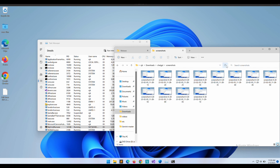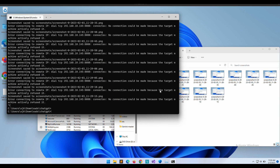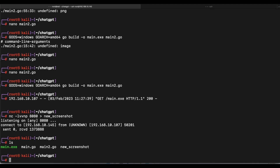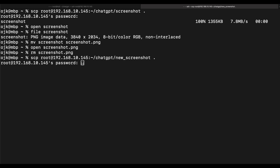This is a very successful demonstration and ChatGPT was able to provide us the code for it. Let's stop the program and verify that the new screenshot sent from the victim's Windows computer is correct. We will need to transfer the new screenshot file over to our MacBook so that we can open and view it.